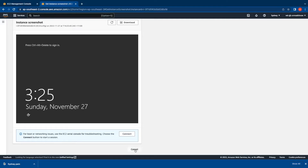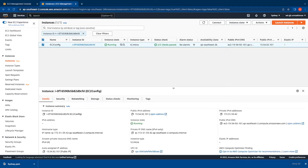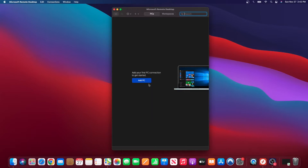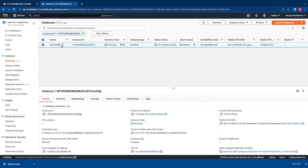To log into the Windows instance, you need a remote desktop application on your local machine. I'm using a Mac, so I've already installed the free Microsoft Remote Desktop application from the Apple App Store. To log in, I'll launch Microsoft Remote Desktop, click Add PC, and in the PC Name field I need to provide the public IPv4 address of my instance. I'll switch to the console, select the instance, go to the Details tab, and copy the public IPv4 address.